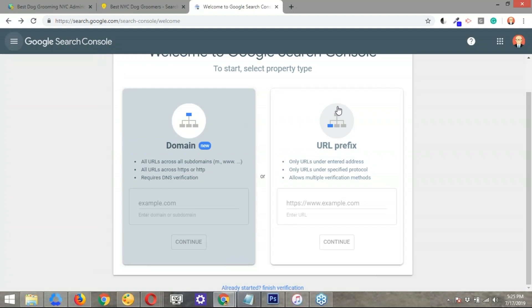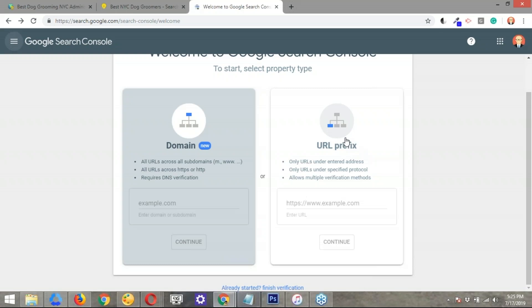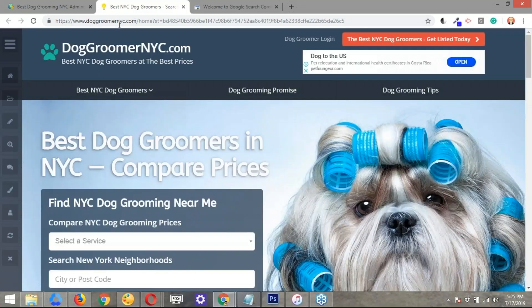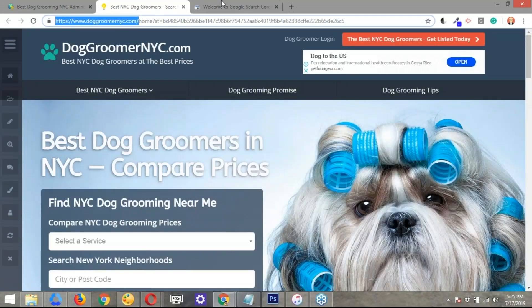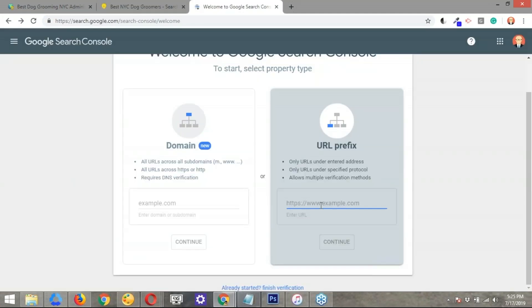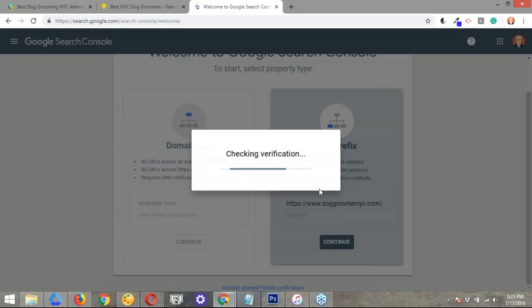Now, the method that we're going to be using is the one that's on the right. So URL prefix, that's the one that we're going to use to verify or to add the property. Adding a property basically is just verifying that you're the owner and that you have the ability to add the information that they're going to share with you in order to demonstrate or to prove to Google that you're the actual owner. So let me go ahead and add the URL here or the domain. I'm just going to copy that. I'm going to paste it here in the field. Now let's click continue.